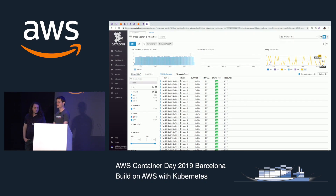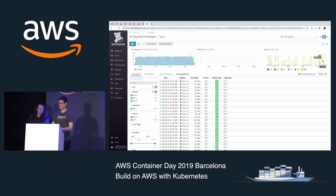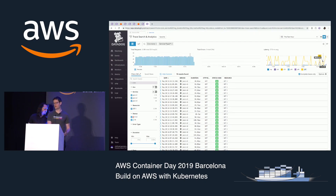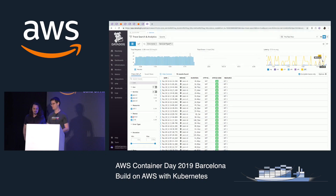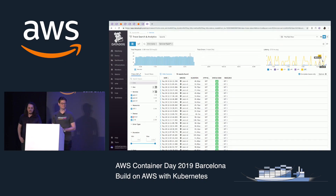So that's a quick overview of using App Mesh to load balance your traffic and observe what happens through Datadog. It was a very brief overview of using Datadog. We'll have a booth at KubeCon that everybody should come by and see. Thank you.